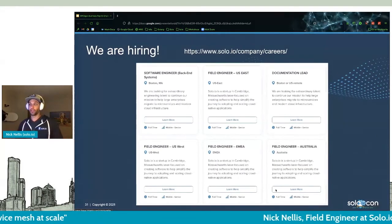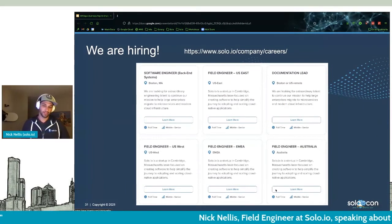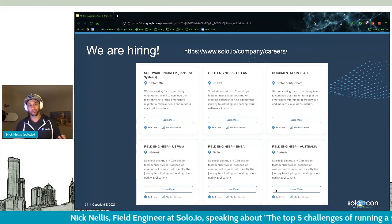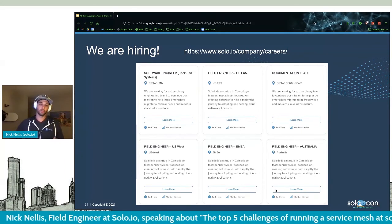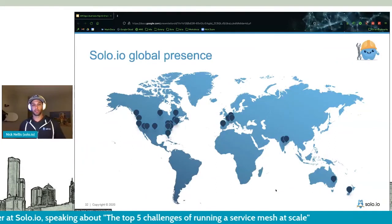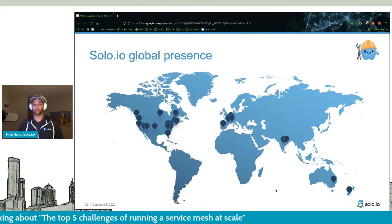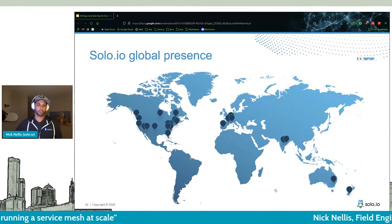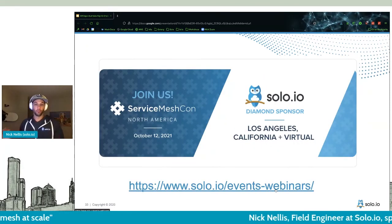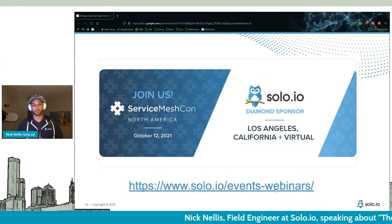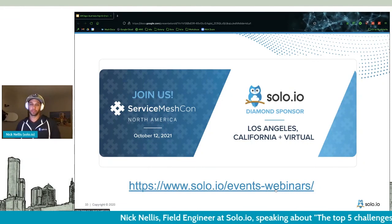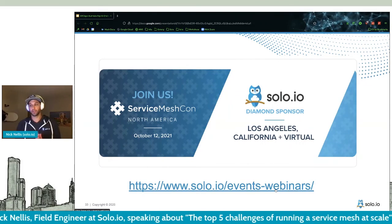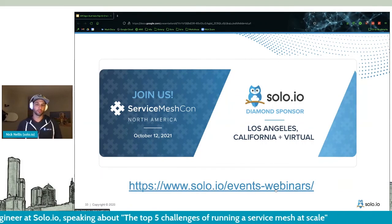At Solo, if you're excited about service mesh as I am, give us a call. We're hiring all over the world — engineers supporting a global presence and we're looking for more. If that's something you're passionate about, feel free to reach out. We'll also be giving talks at Service Mesh Con, so if your company is looking at service mesh, check out our events. We give talks like this about service mesh all the time.